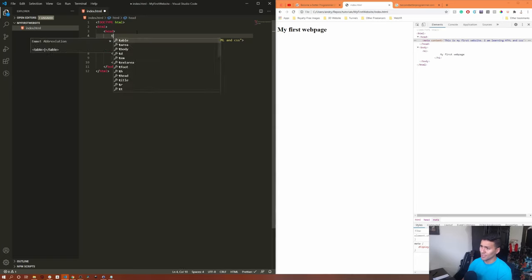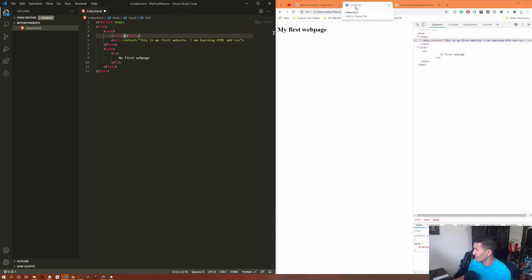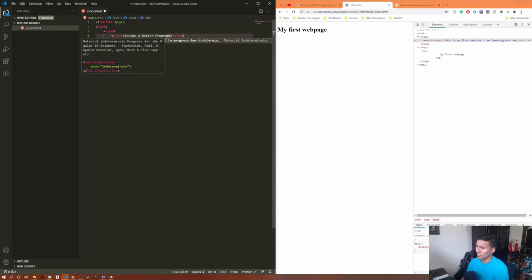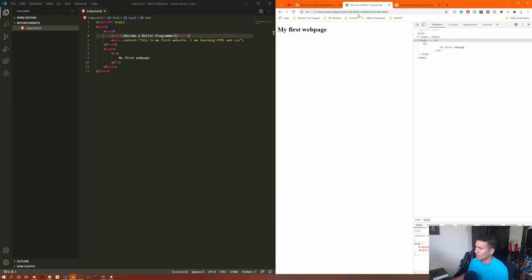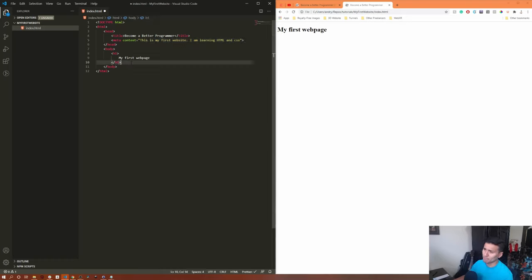Right now the browser tab shows 'index.html' because we don't have a title tag. If we add a title tag and call it 'Become a Better Programmer,' save and reload, we'll see our tab title is updated. Now we know we can provide meta information that search engines can read.